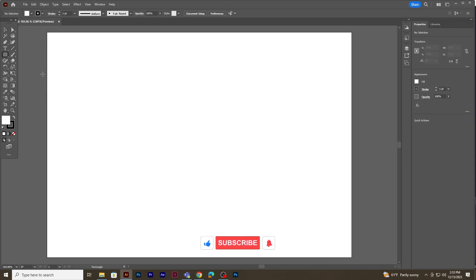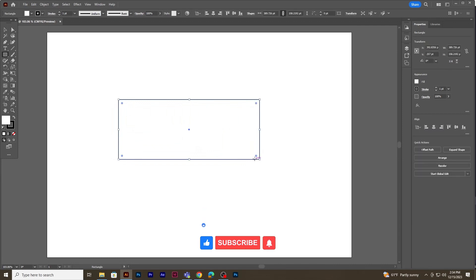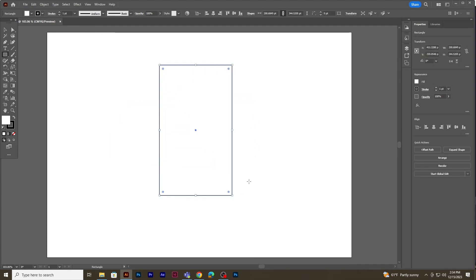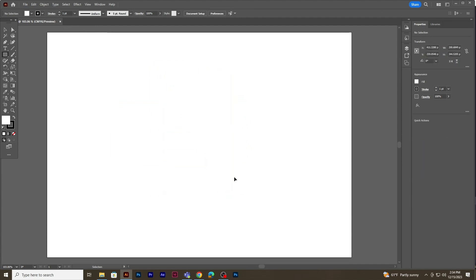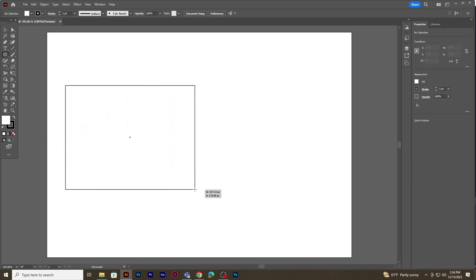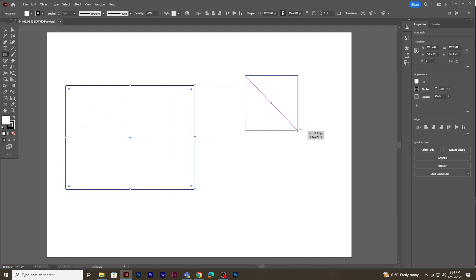To begin with the rectangle tool, just click and drag over the canvas area. You can create a horizontal or a vertical rectangle. If you just click and drag you get a flexible way to create a rectangle, but to create a perfect square you need to press the Shift key on your keyboard.